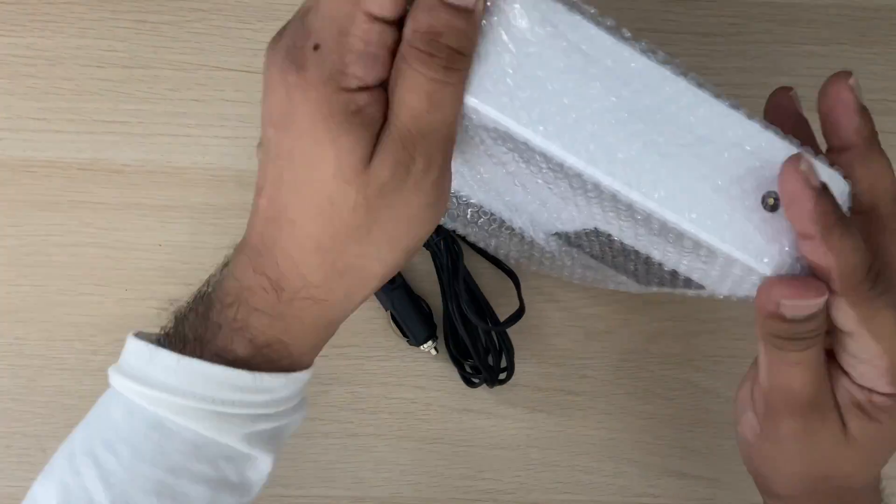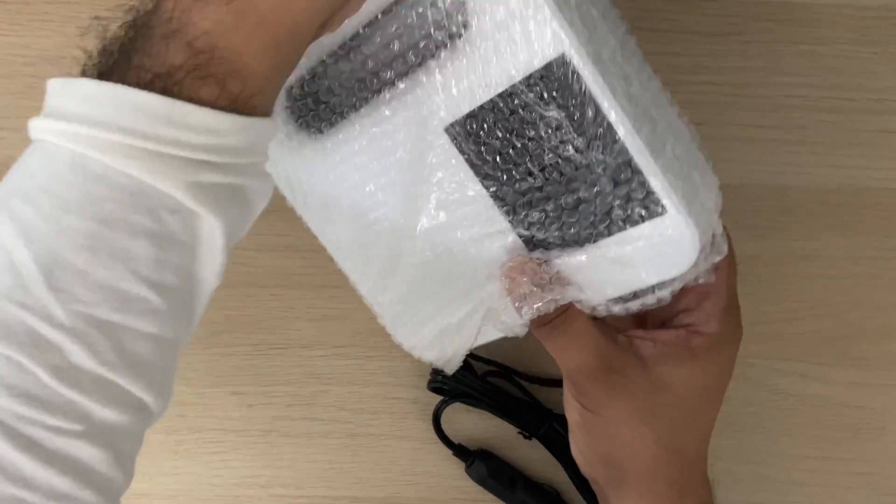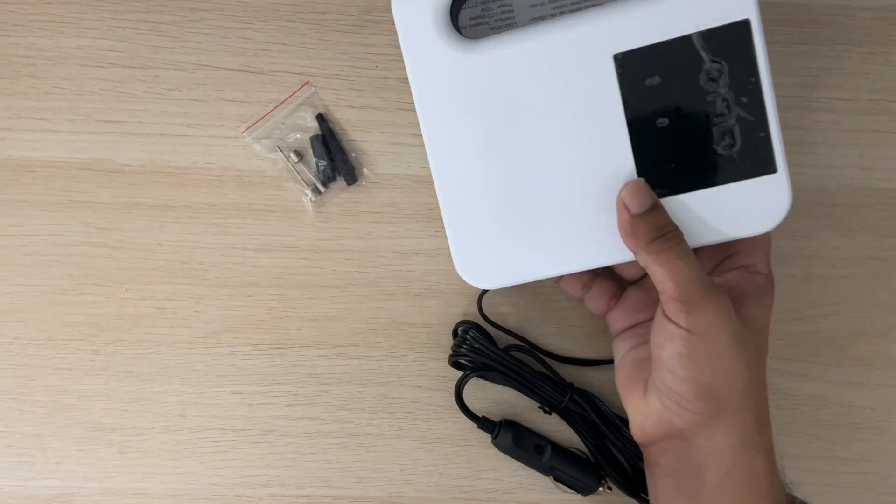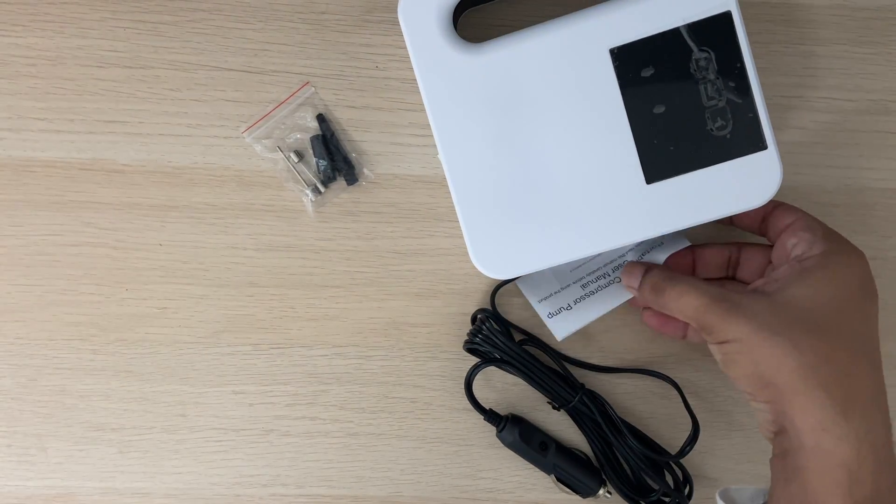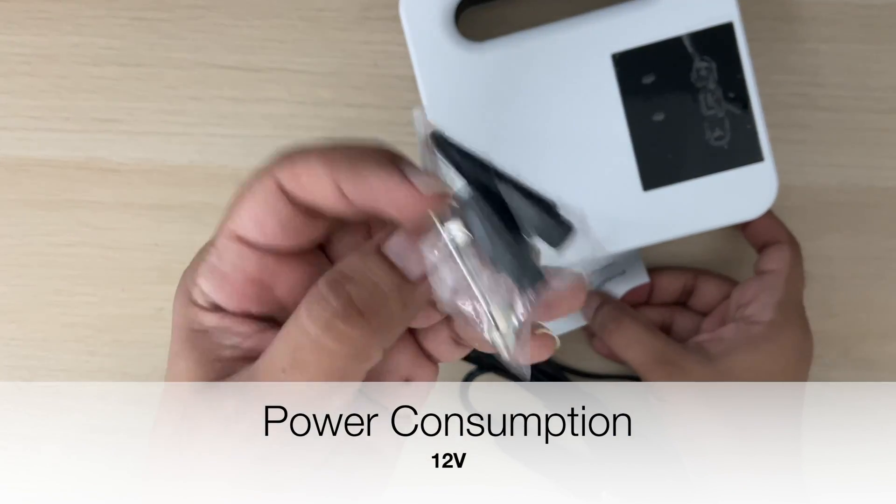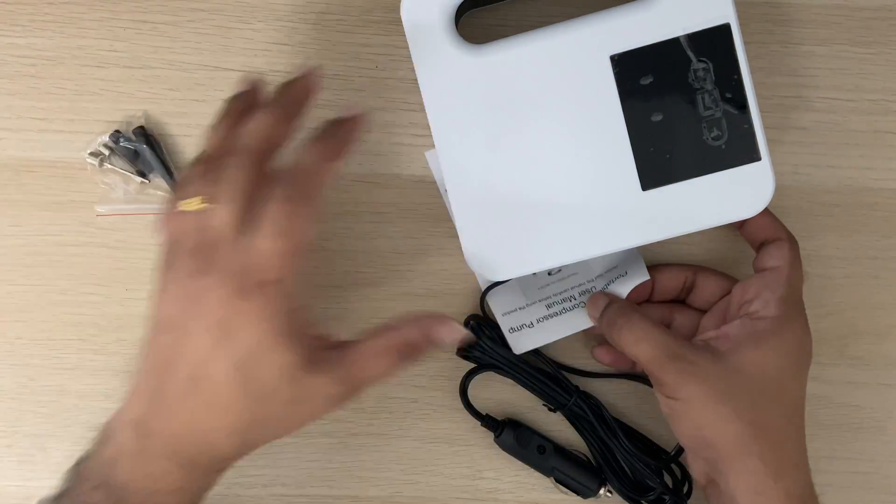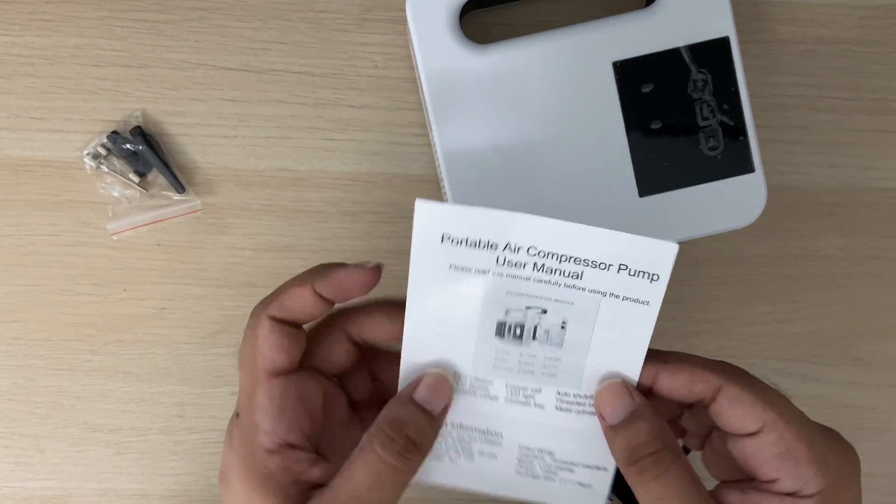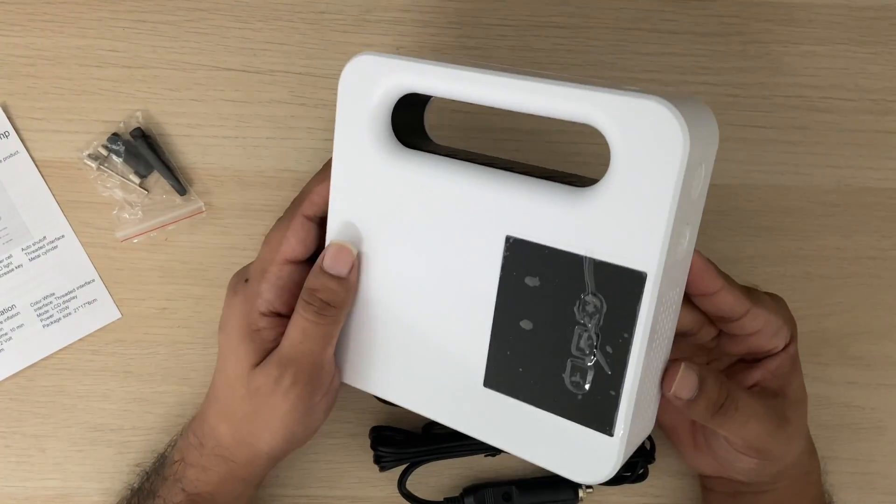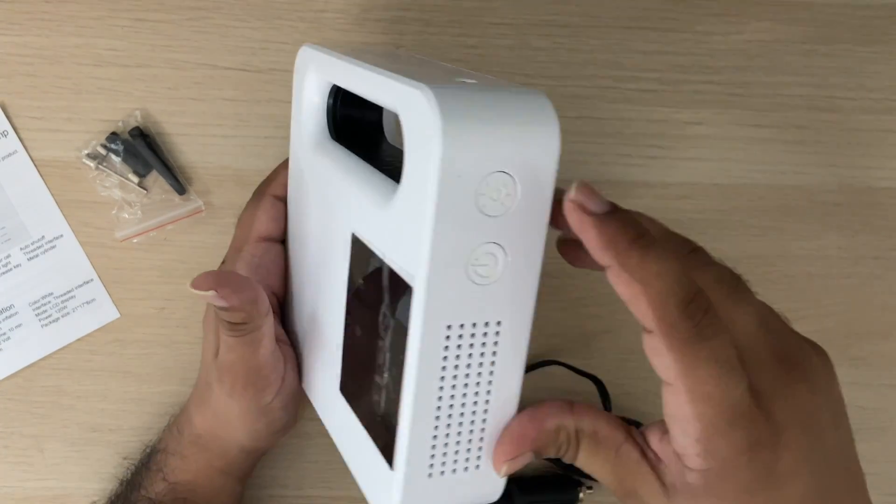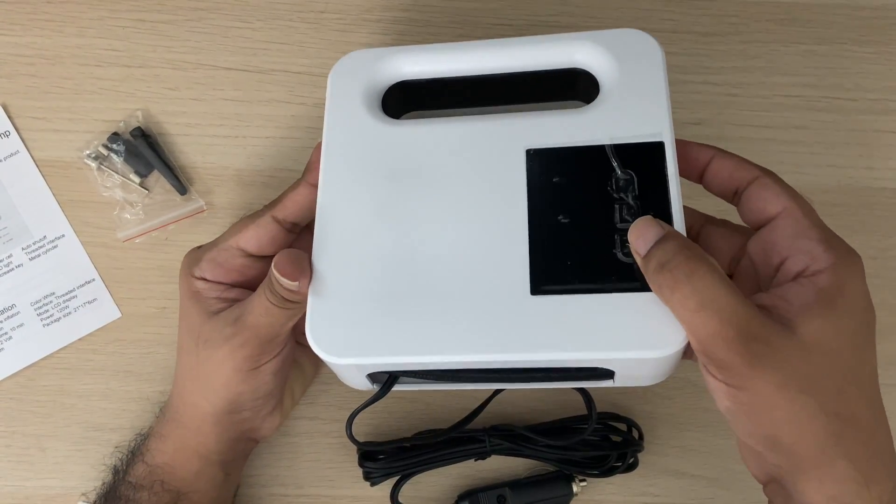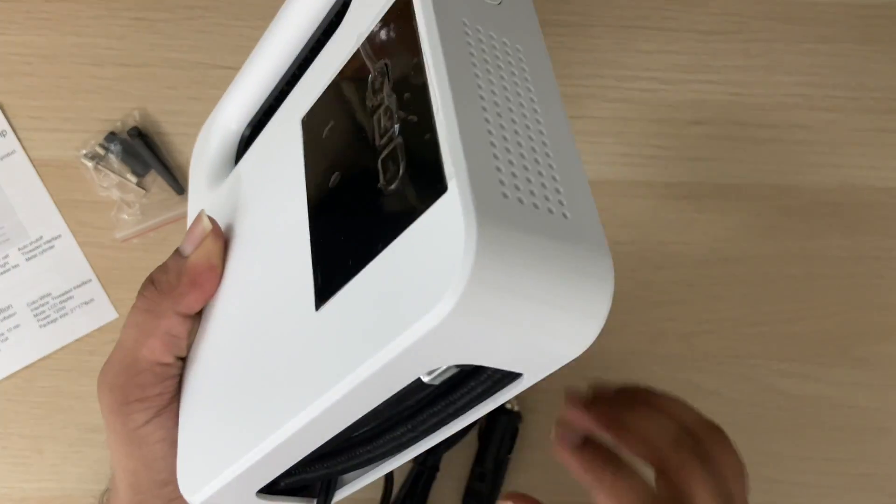if this tiny guy does the job right. This is a 12-volt inflator compatible with your car power outlet and cigarette lighter socket, as some people like to call it. It comes with three functional buttons and a power